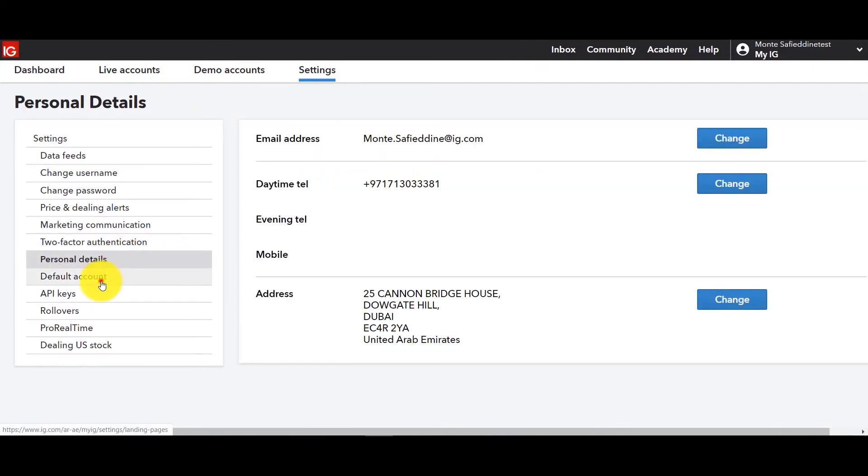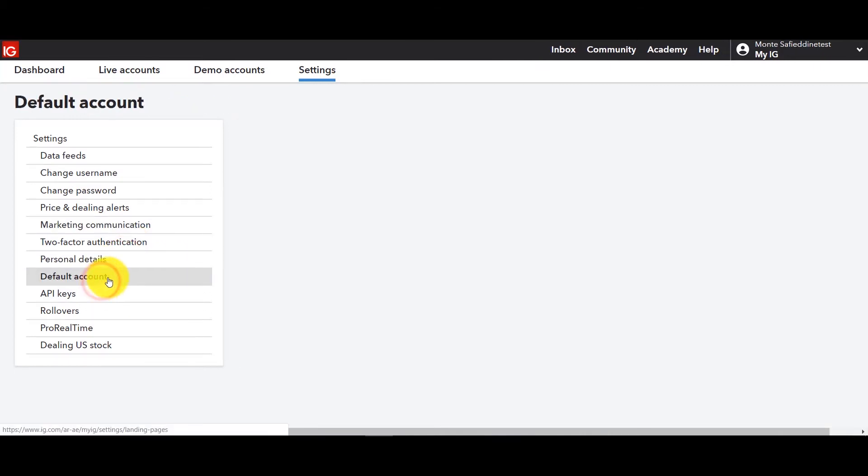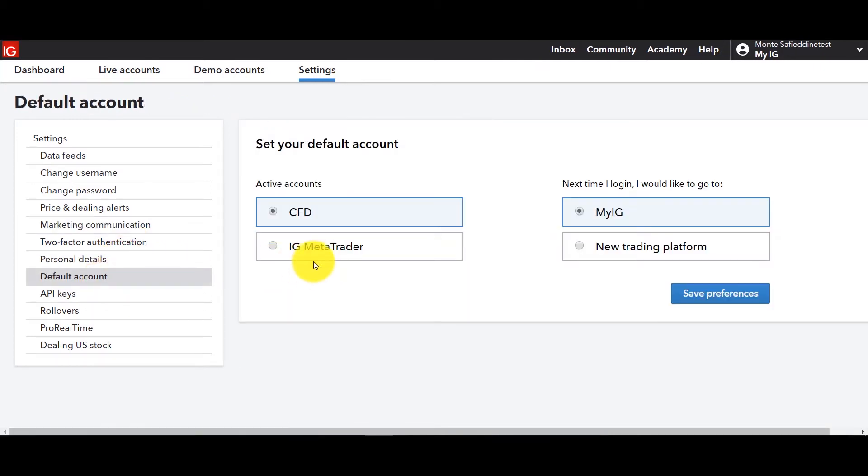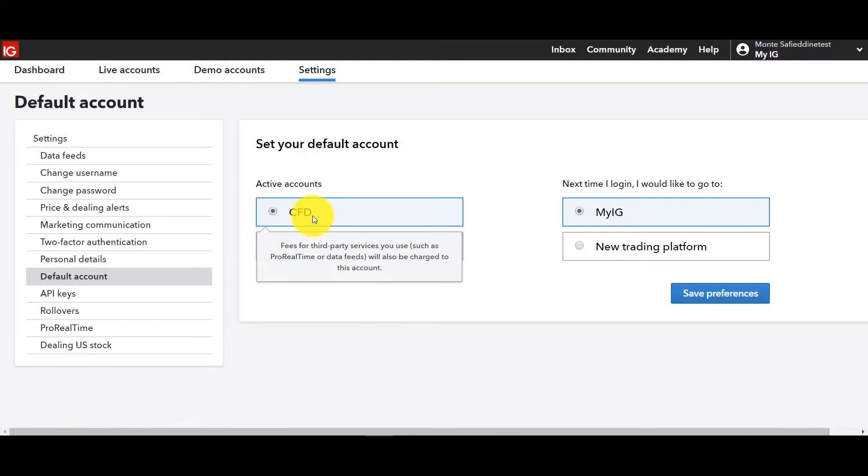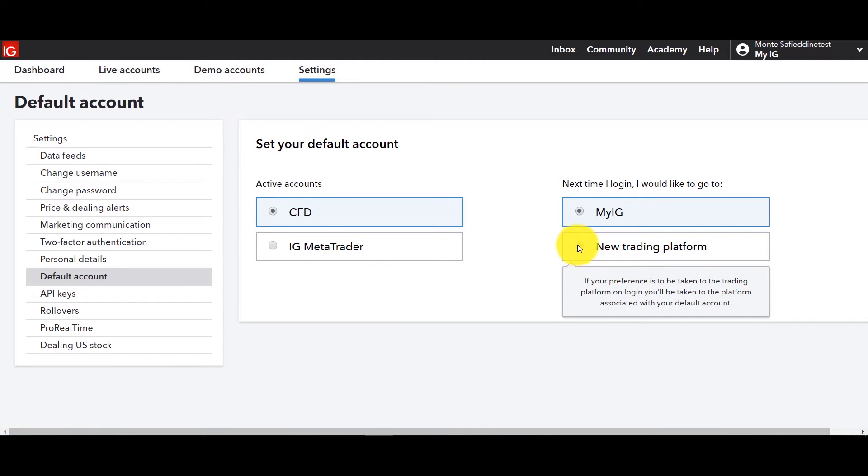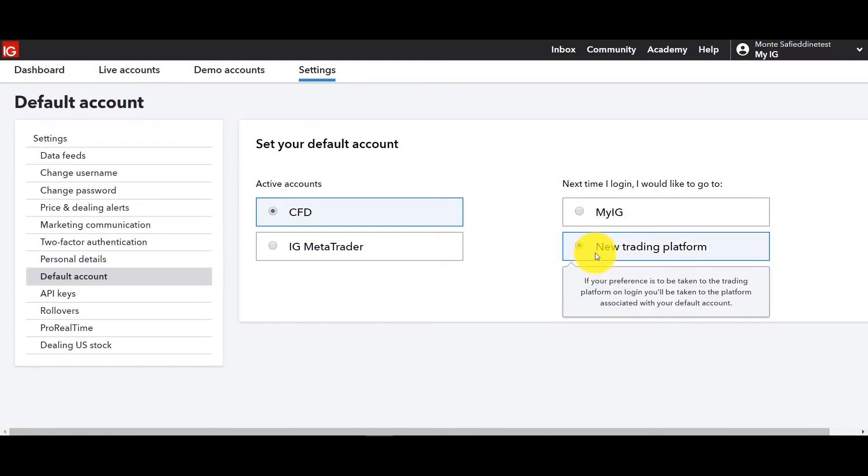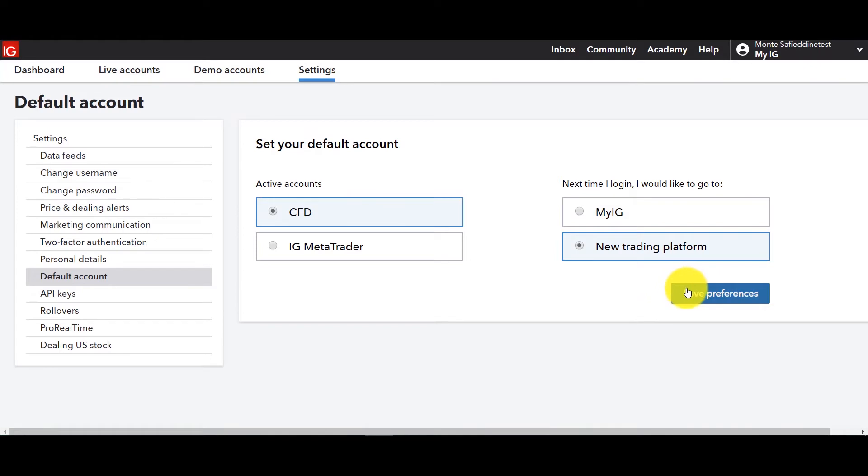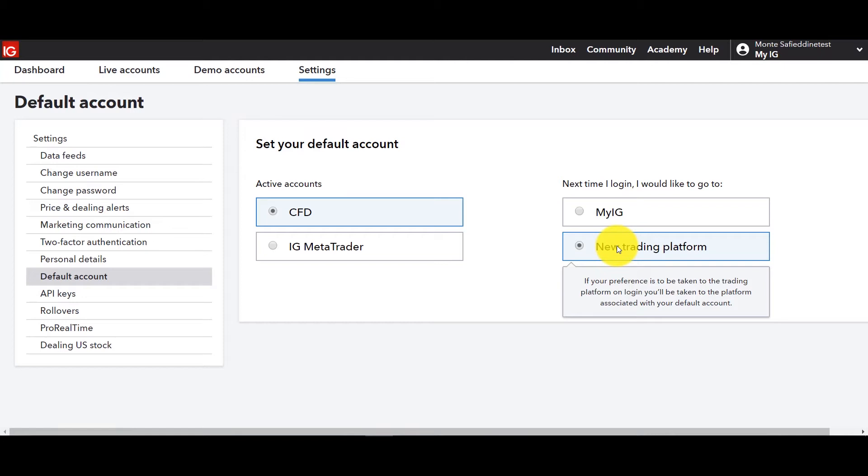So let's move on. You got personal details, your default account. This is interesting because if you want your default account to be CFD or MT4 but more importantly when you log in do you want to log into the dashboard or do you want to go to the platform directly? Sometimes you only have one account or you always want to go to that one account. If that's the case you just again you go to new trading platform you click on that you save your preference.